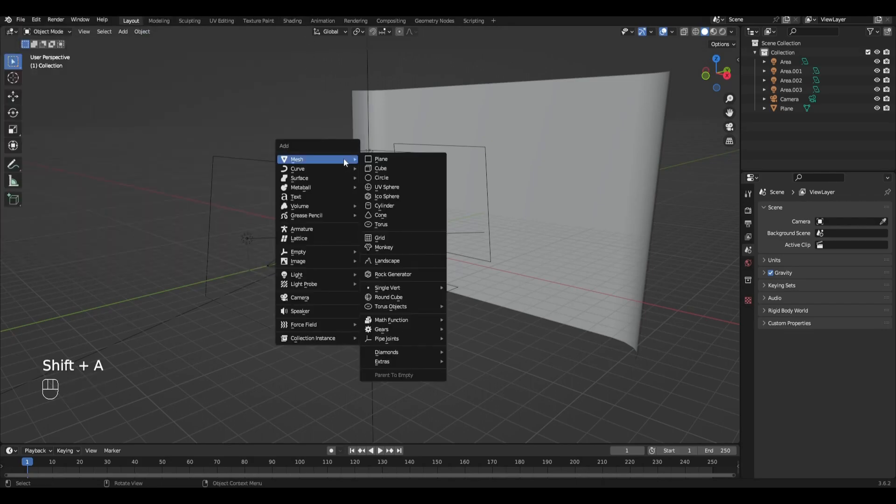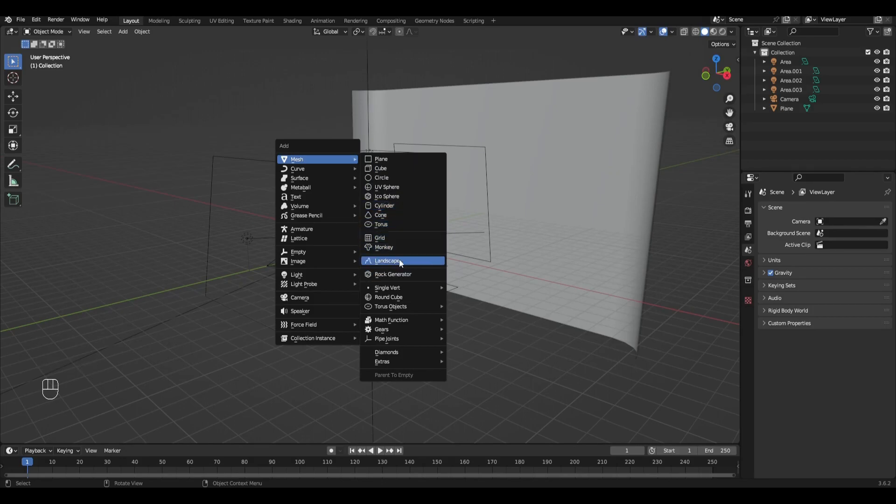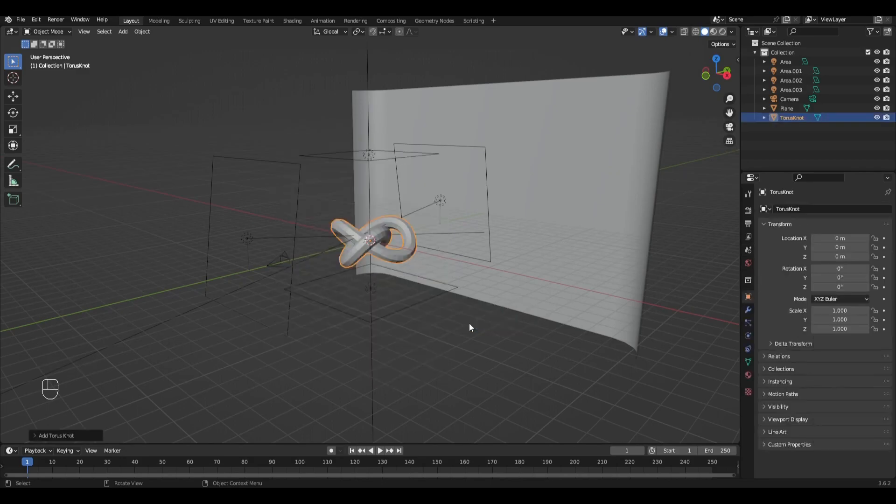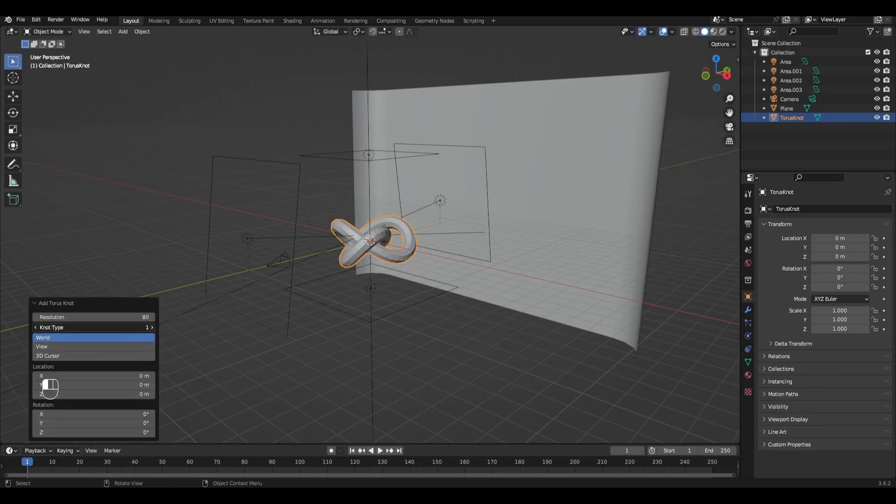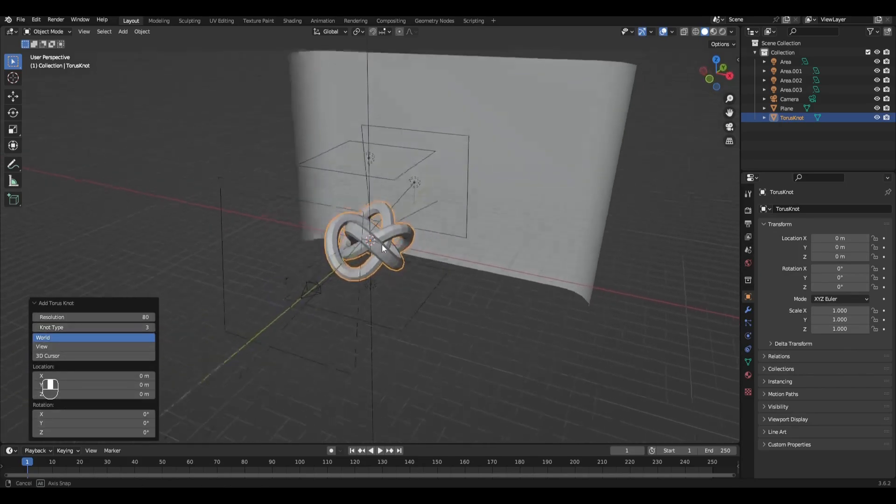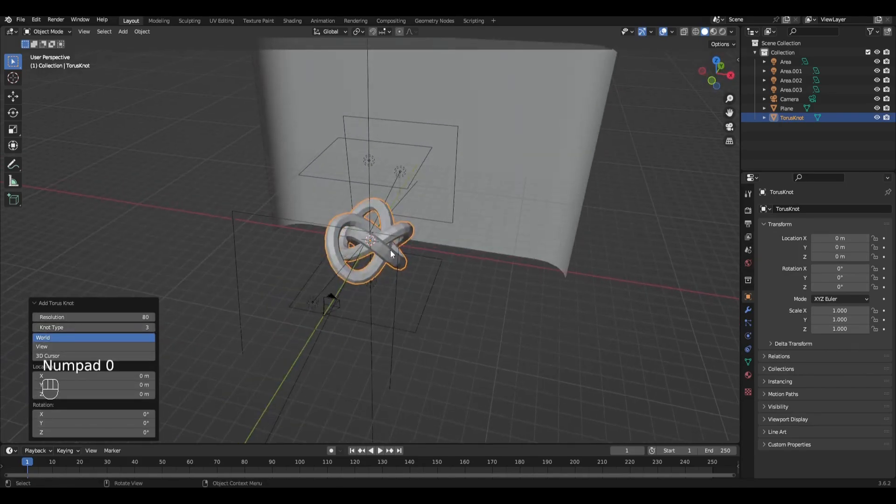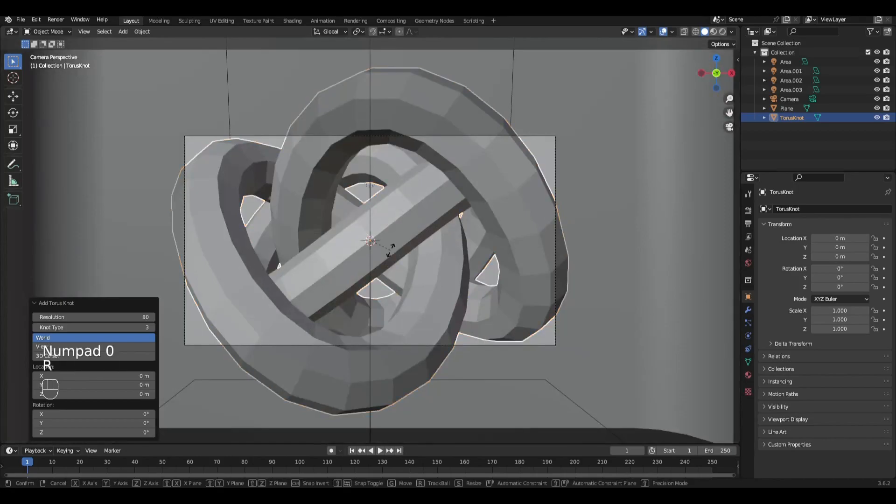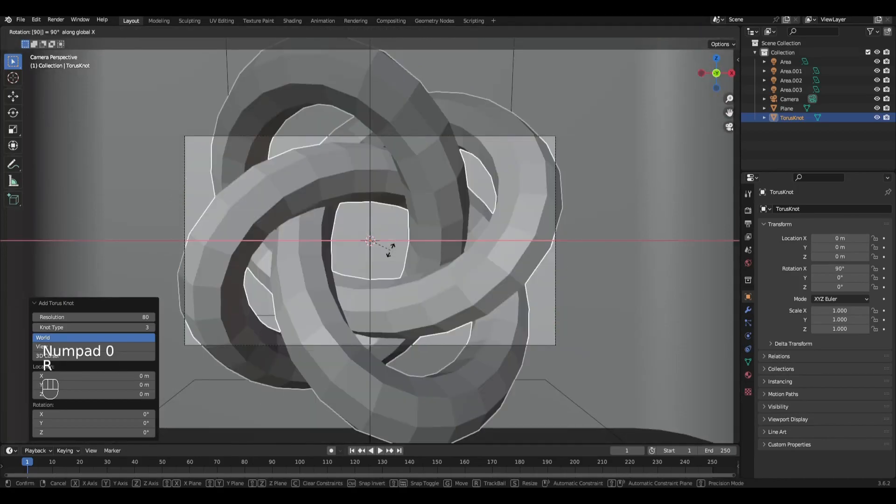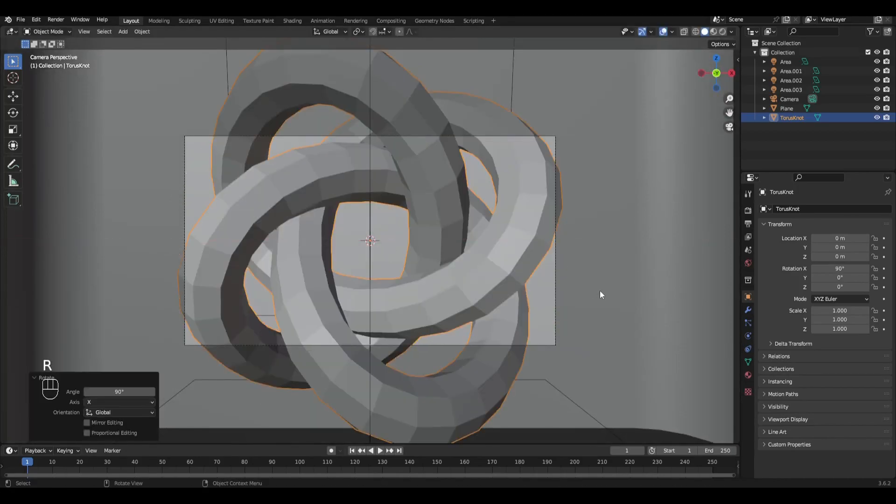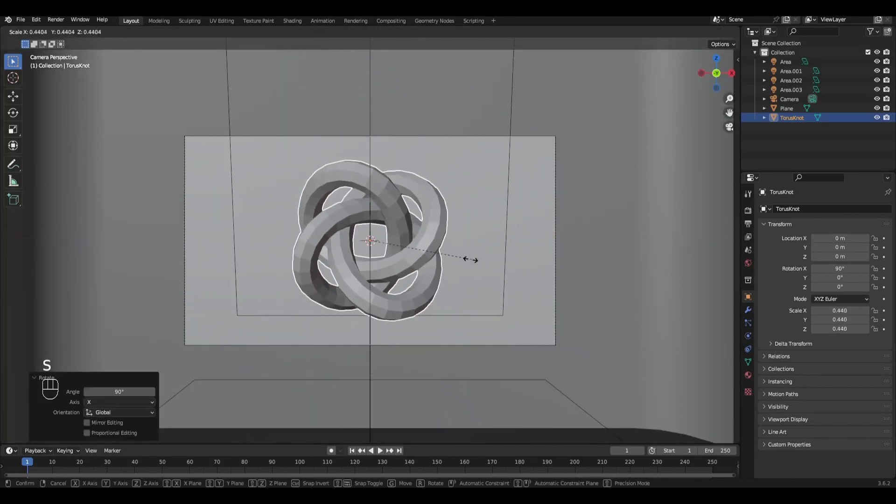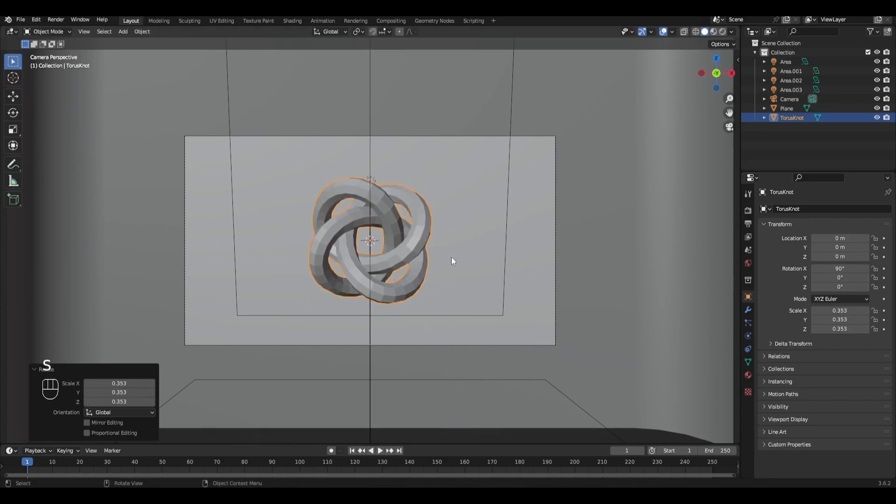Press Shift A and add Torus object to Torus knot. In the settings of the object change the parameter type to 3 and rotate the object along the X axis by 90 degrees. Reduce the object and right click Shade Smooth.